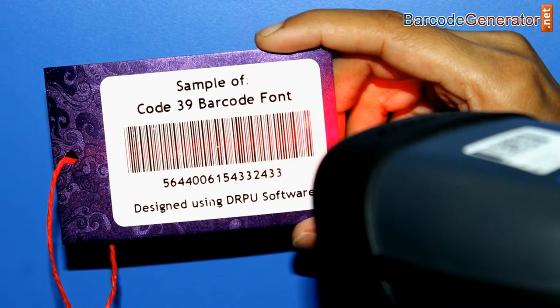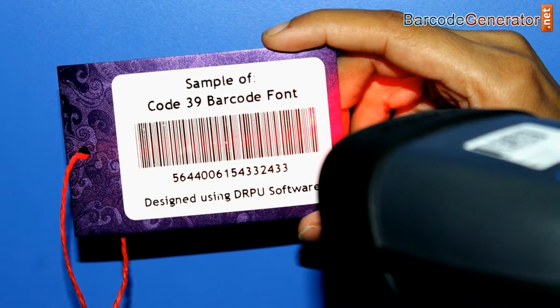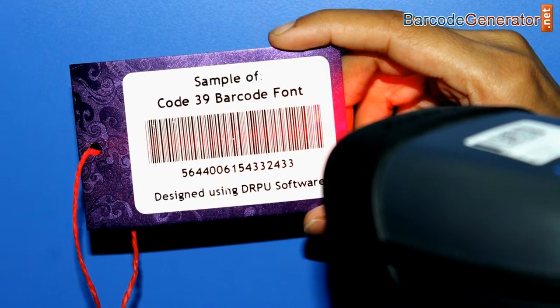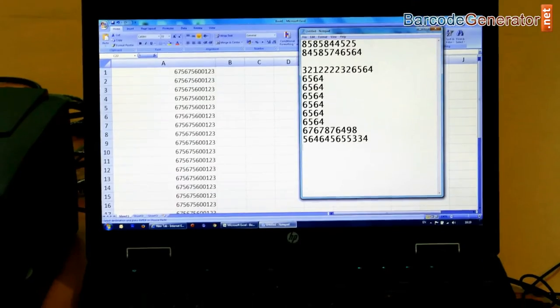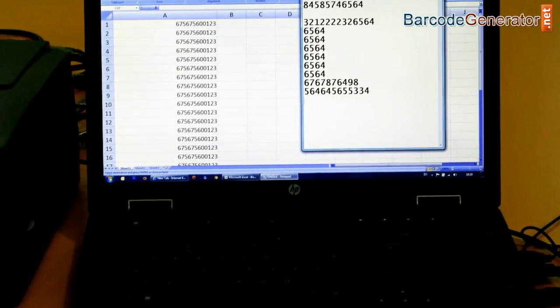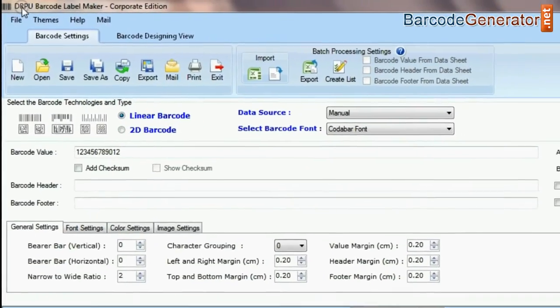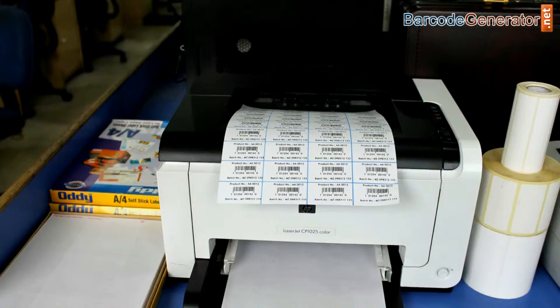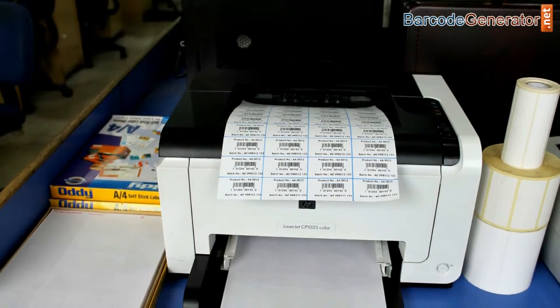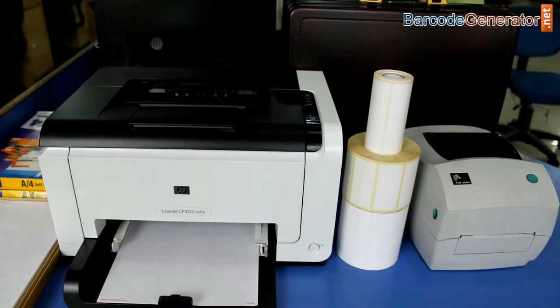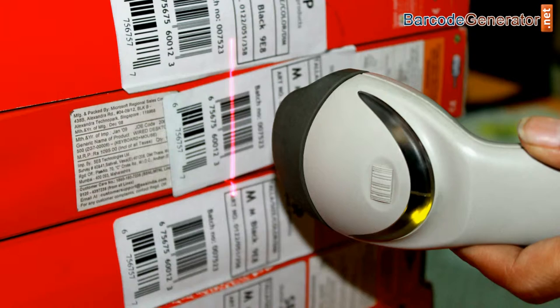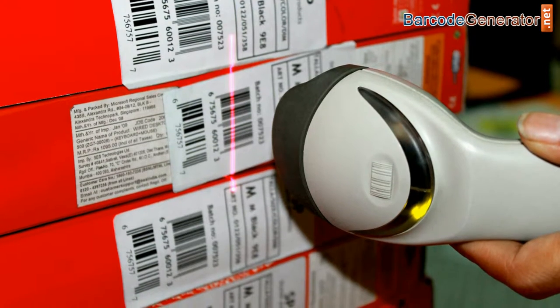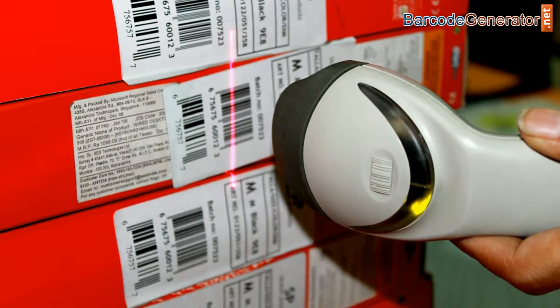What are the basic requirements for generating barcode labels? A laptop or desktop, barcode label maker software, label sheets or rolls, printer, and barcode reader are required for creating ready-to-use barcode labels.